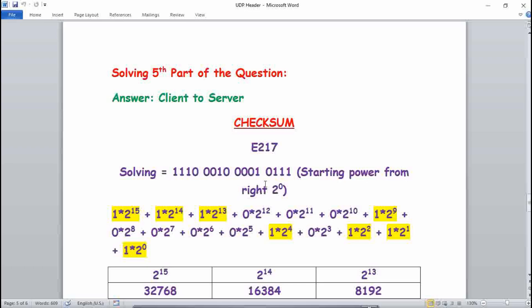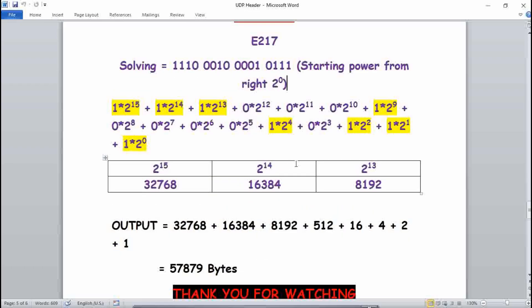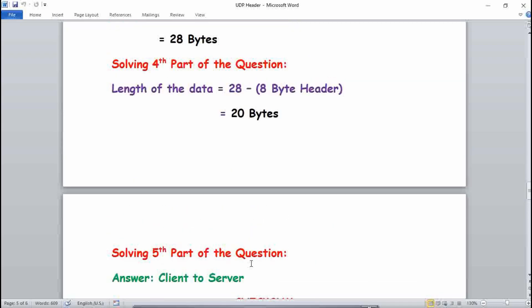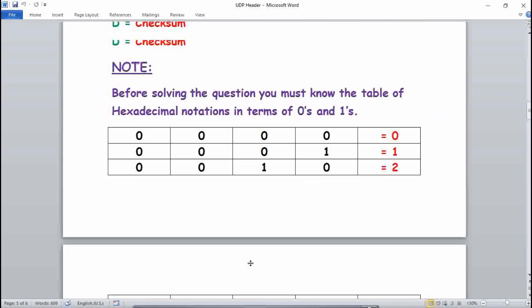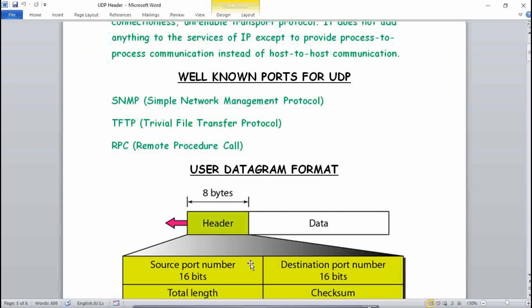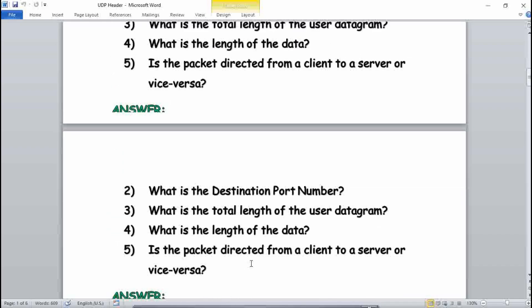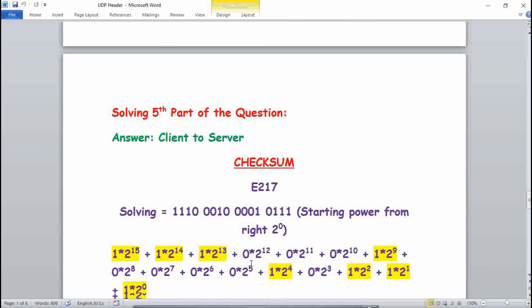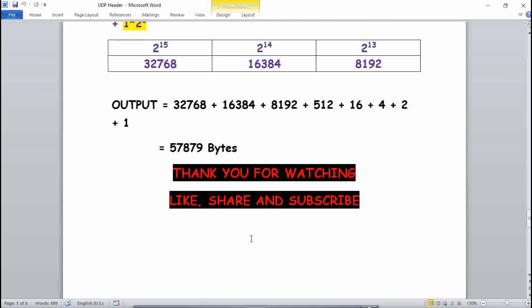The main core concept of solving a UDP header problem is the hexadecimal notation table. If you memorize it, the calculations become easy. Also make sure you remember powers of 2 up to 2 raised to the power 16, for example 2 to the power 7 is 128, and so on. This is how we solve UDP header problems, which is very important in the numerical portion of computer networks. Please like, share, and subscribe, and share with your friends. Thank you for watching.